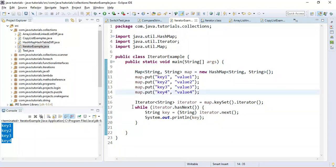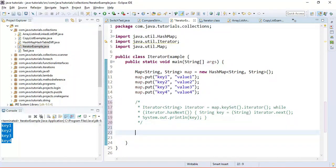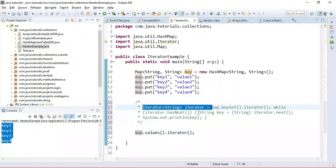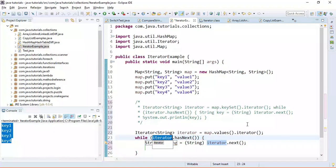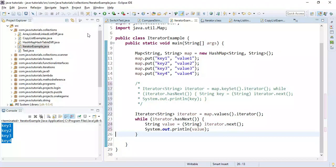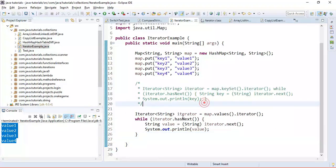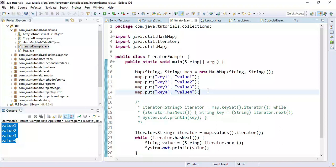Now let us see how to iterate over map values. We call values().iterator() to get the iterator for the values, then use a while loop to iterate and print each value to the console. Running the program, the values are printed — this is how we use iterator to iterate over map values.